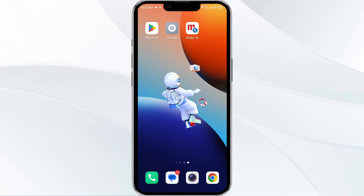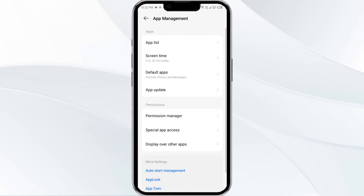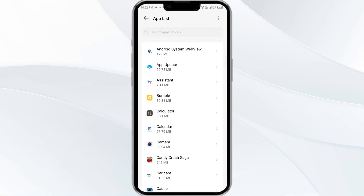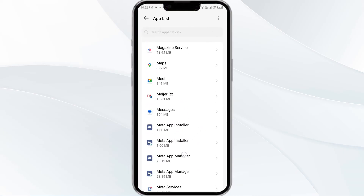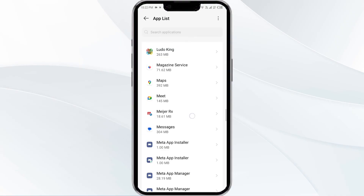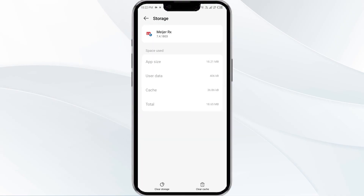The fourth method to solve this problem is to clear the app's cache. To do this, open your phone settings and navigate to the App Manager. After that, select the app from the app list, find the option for Storage and Cache, and then tap on Clear Cache to remove unnecessary data.